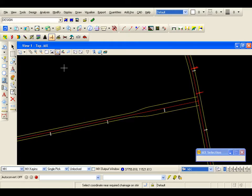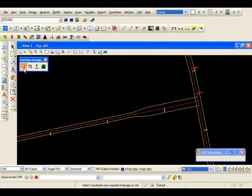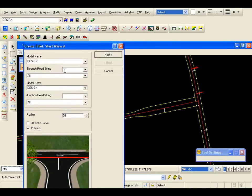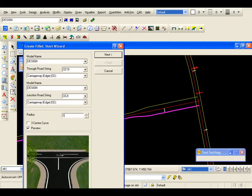For the junction design, we are going to select the icon from the MX Road toolbar. The first icon is create fillet. I left-click on that and need to pick my through road string for the design. I am going to create a simple fillet on the south side of the junction, so my through road string will be the left channel of road one. The junction road string will be the right channel of road two. The radius I am going to set at 15 metres — I don't need a three-centre curve, this is just a single fillet, so I hit next.